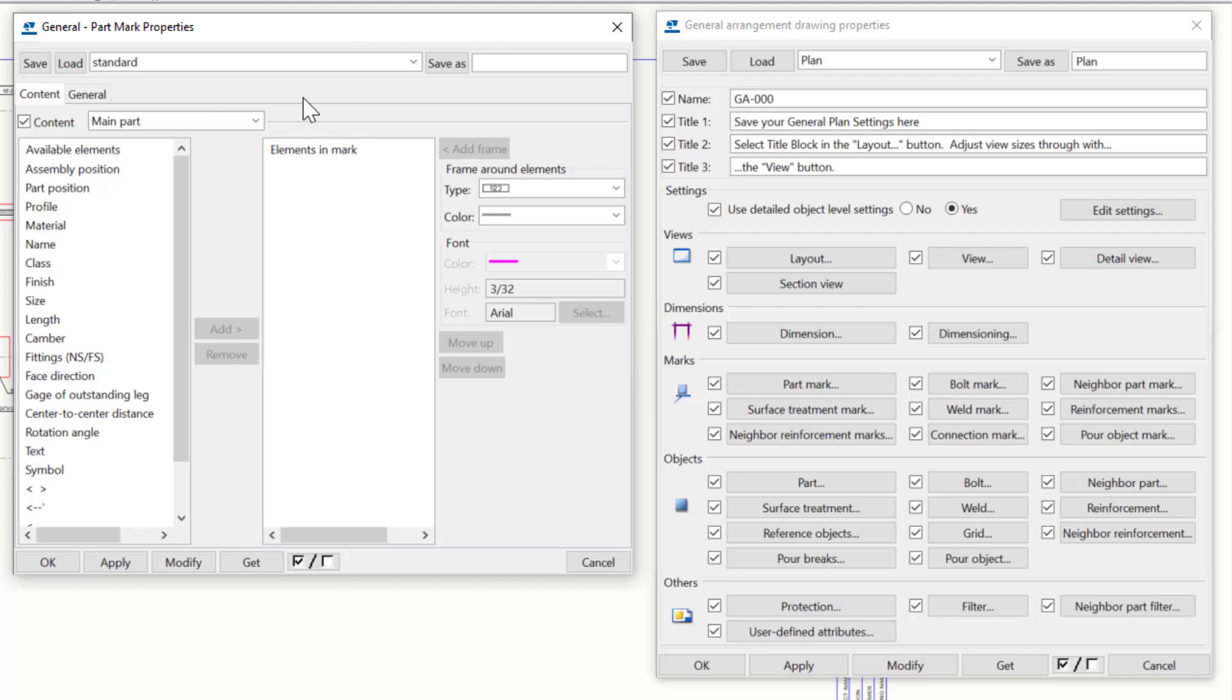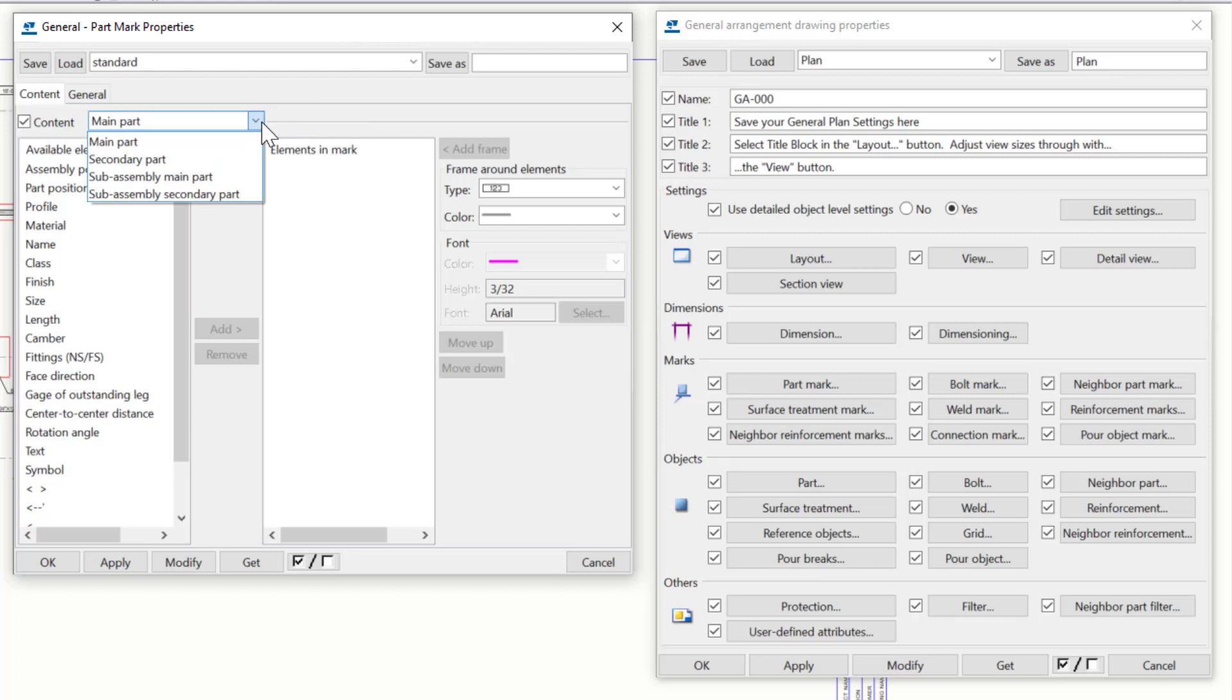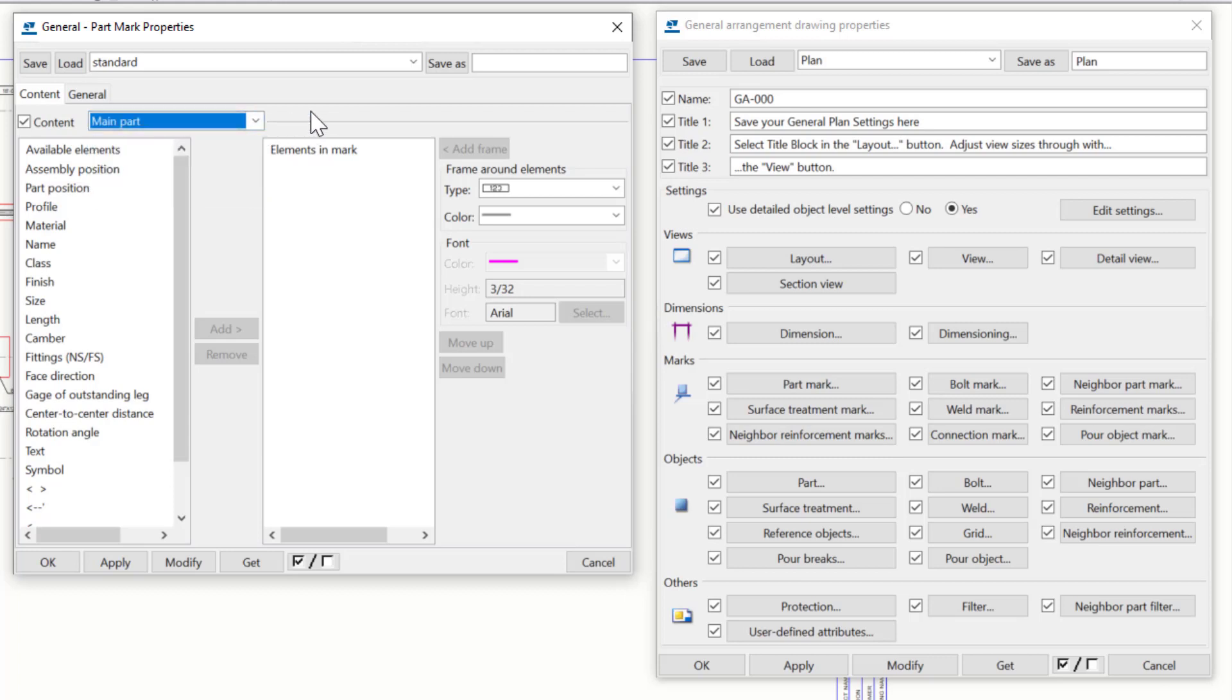Going back to the Content tab, underneath the Load portion, we have the ability to specify which portion of an assembly or sub-assembly that the content is being applied to. For the most part, generally speaking, you're going to want to keep this on the main part. However, if you are using assemblies, and you want to call out additional information on parts attached to your main part, you would then switch it to secondary part. But again, for now, let's keep it on main part.